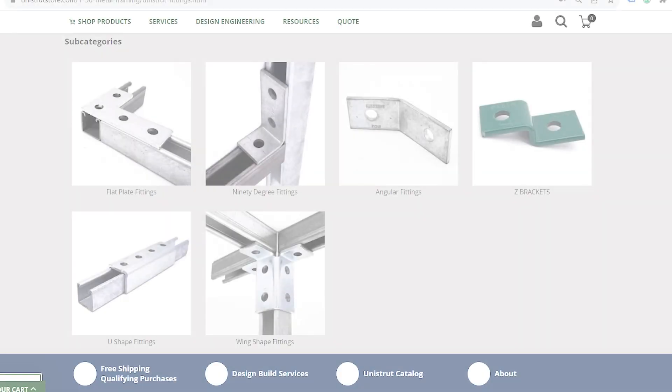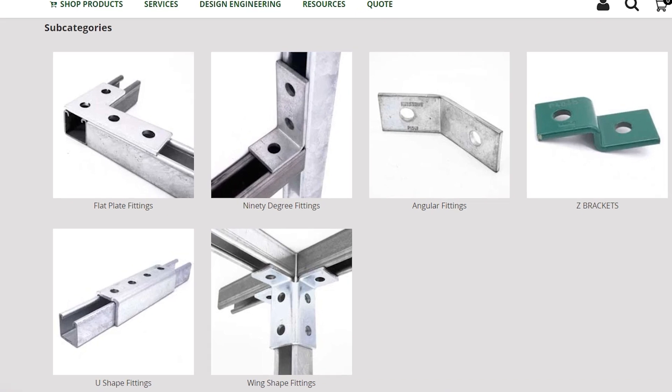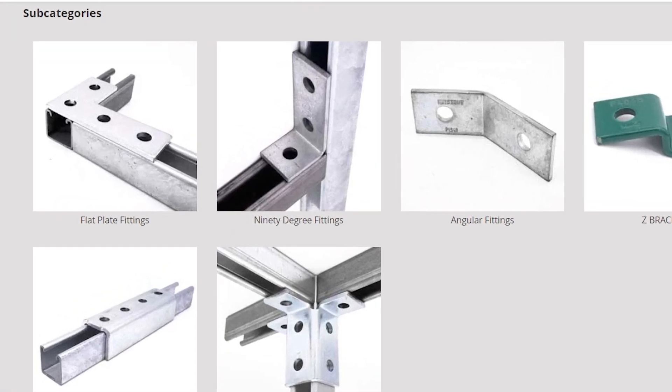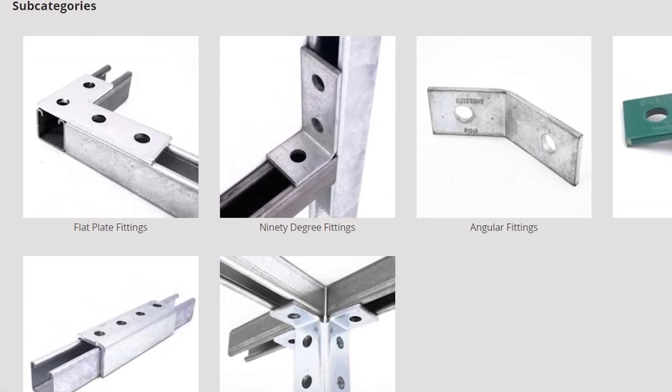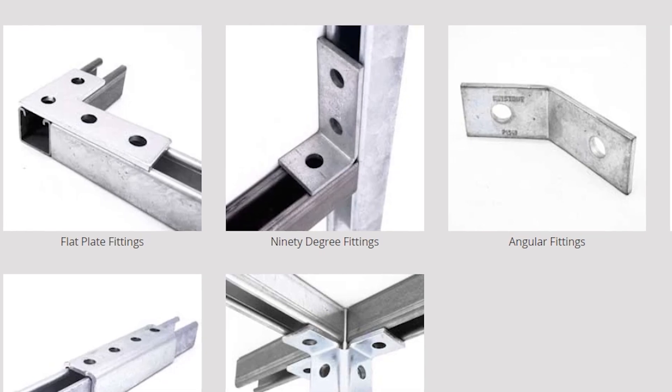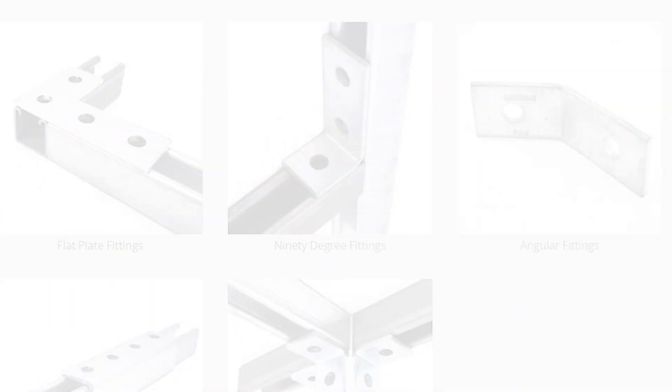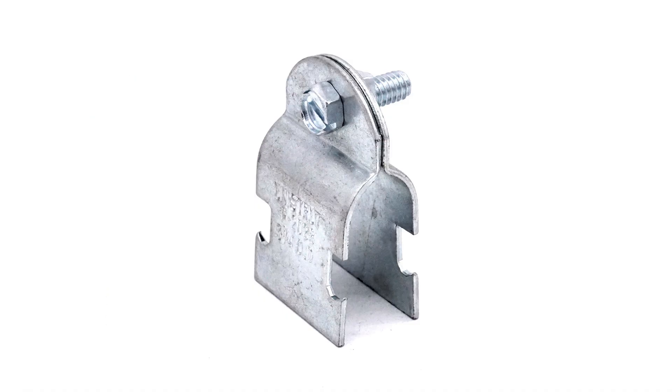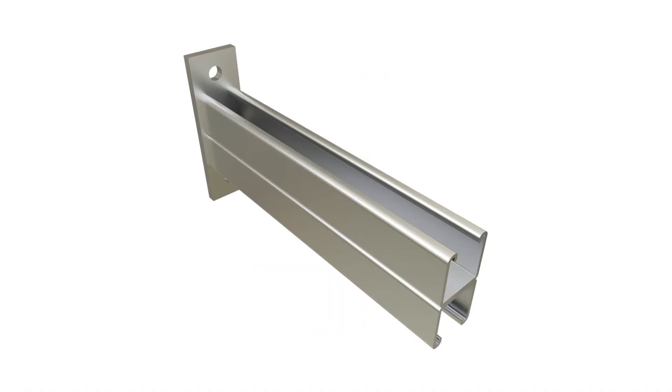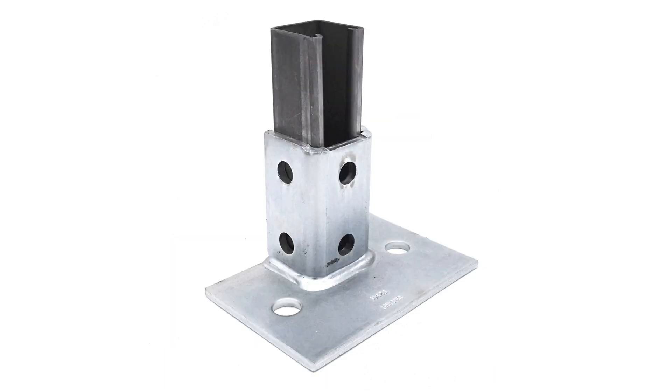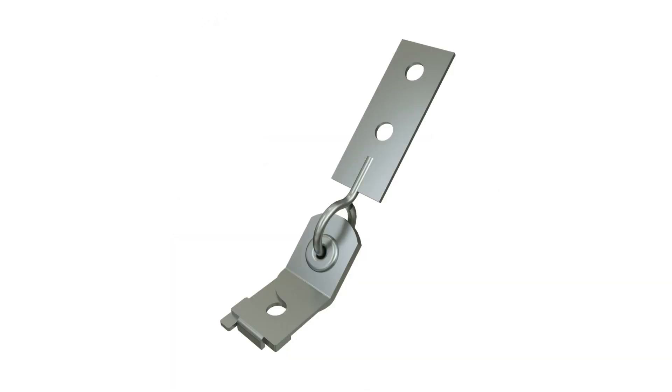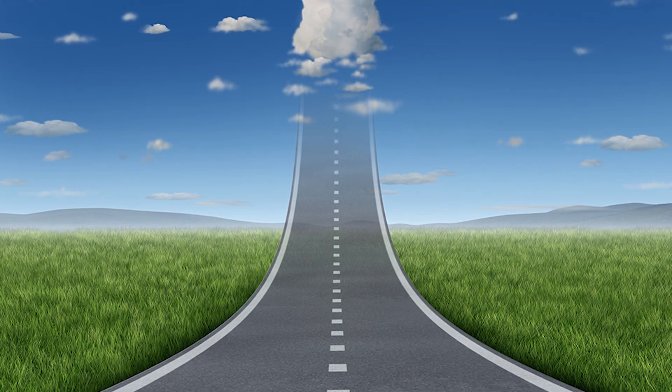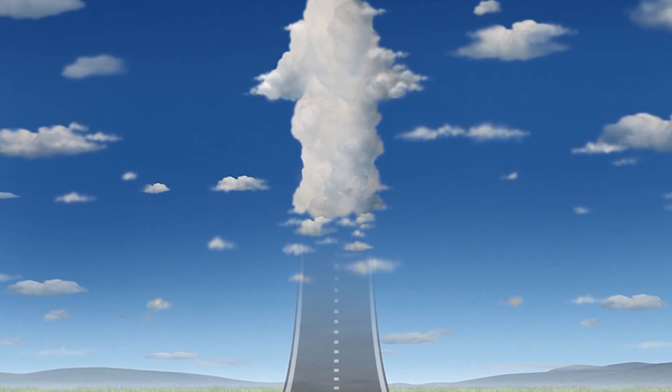Unistrut offers a wide range of fittings to ensure maximum design flexibility. From flat plate fittings and angle brackets to trolleys, pipe clamps, shelving brackets, beam clamps, post bases, seismic fittings, and more. The sky is the limit.